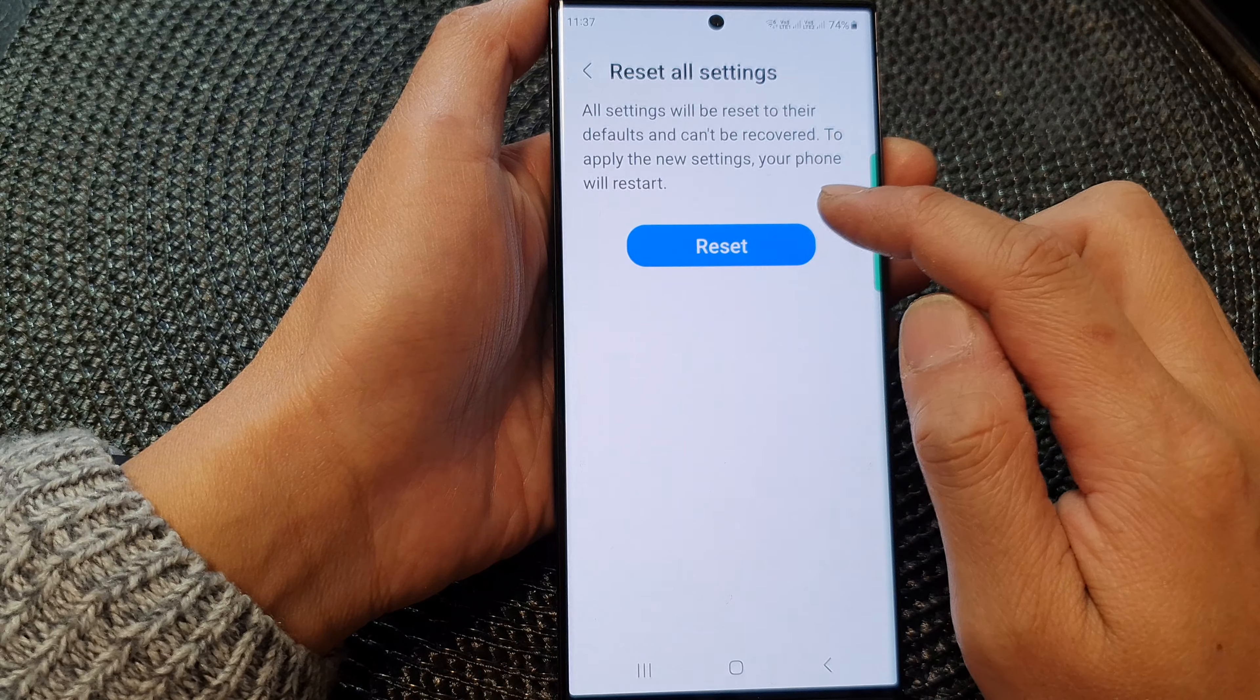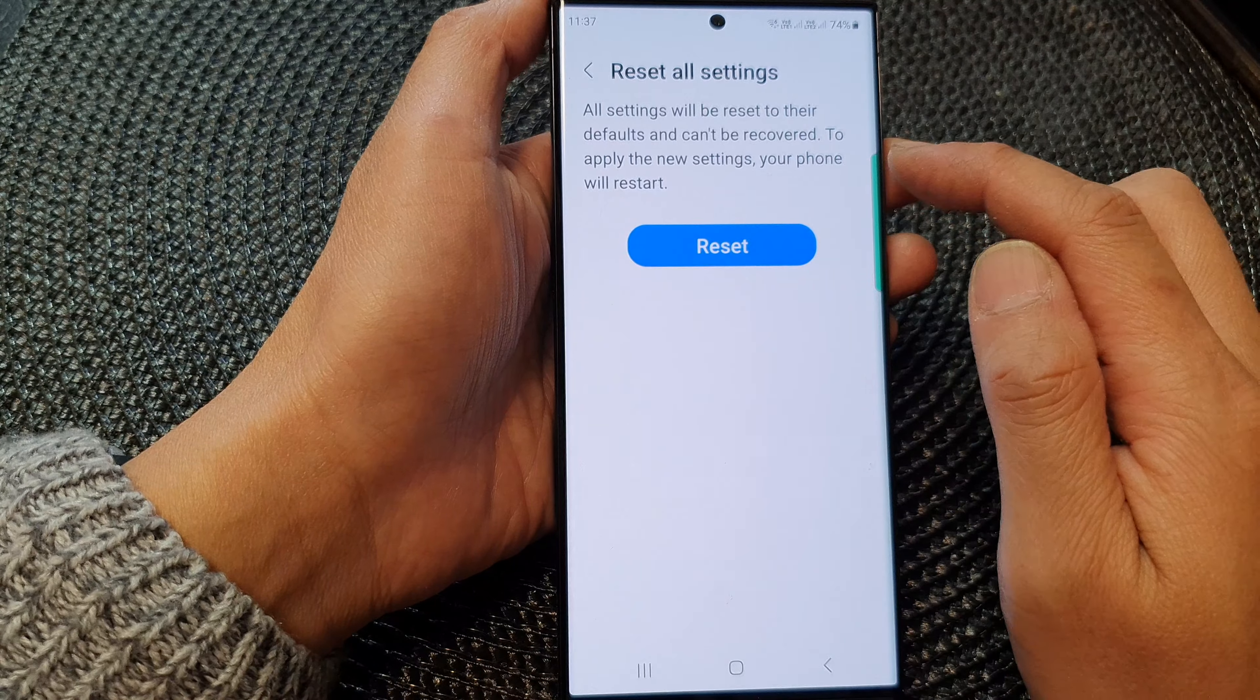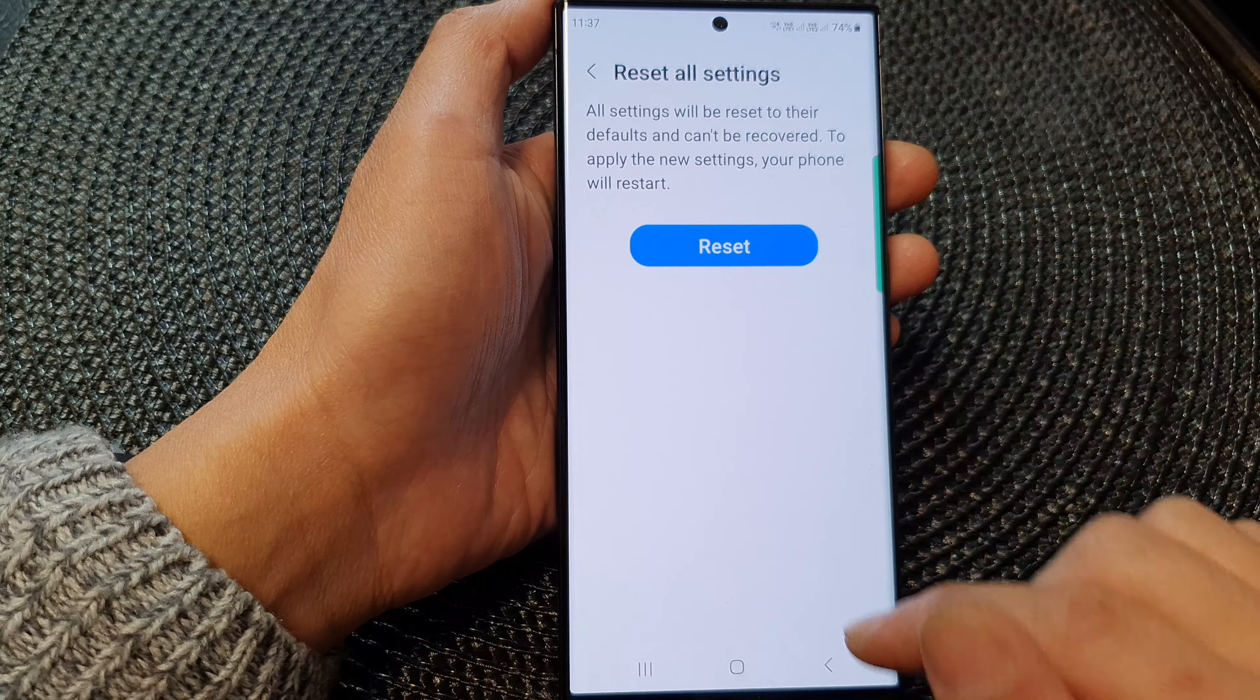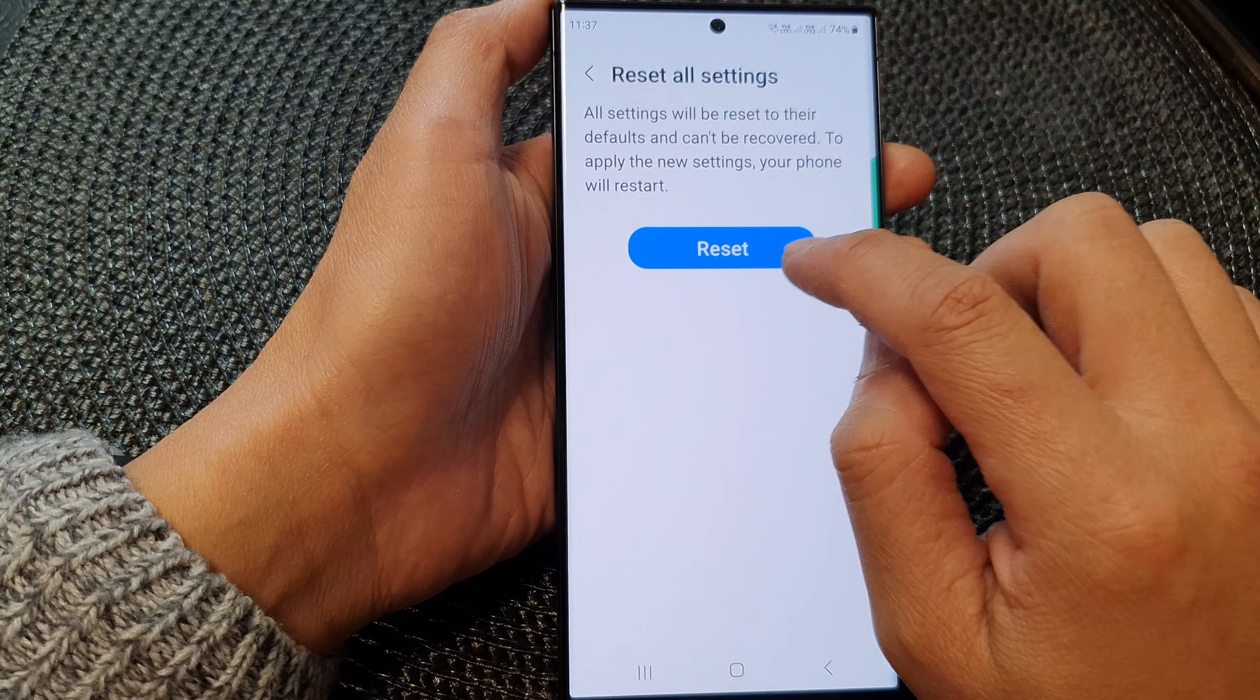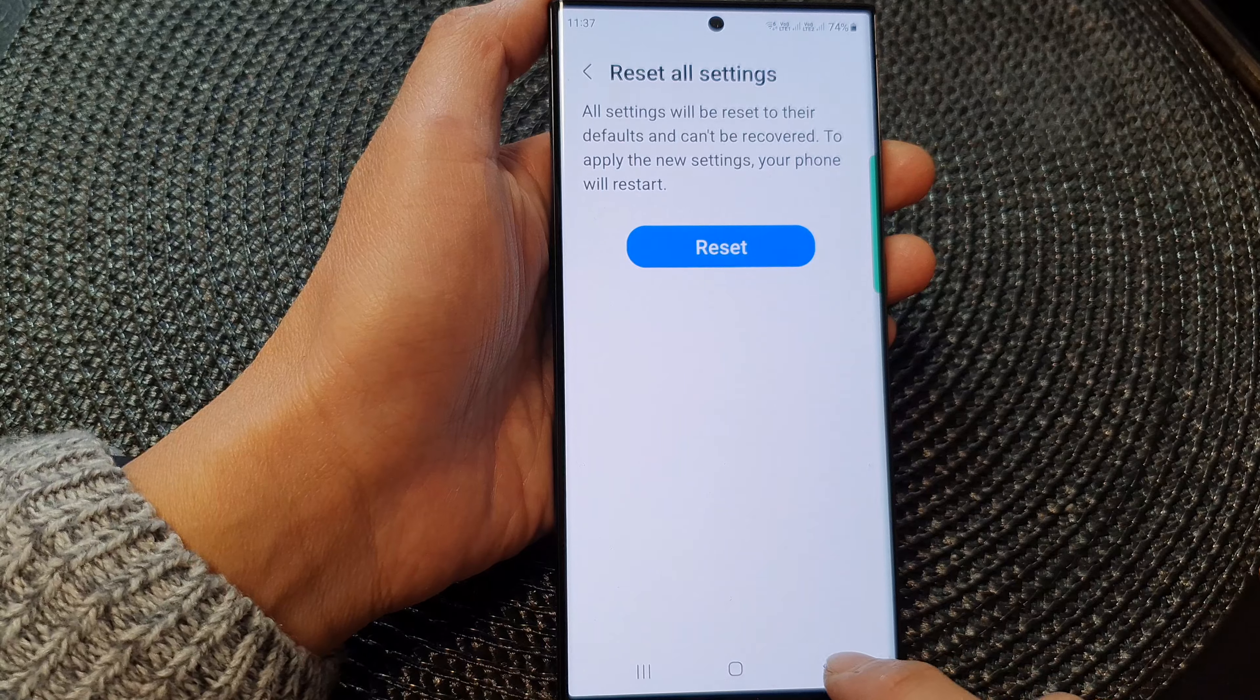Now, I will not go ahead because then I will need to set up my Wi-Fi password and so on. But once you are ready, just tap on the reset button to go ahead.